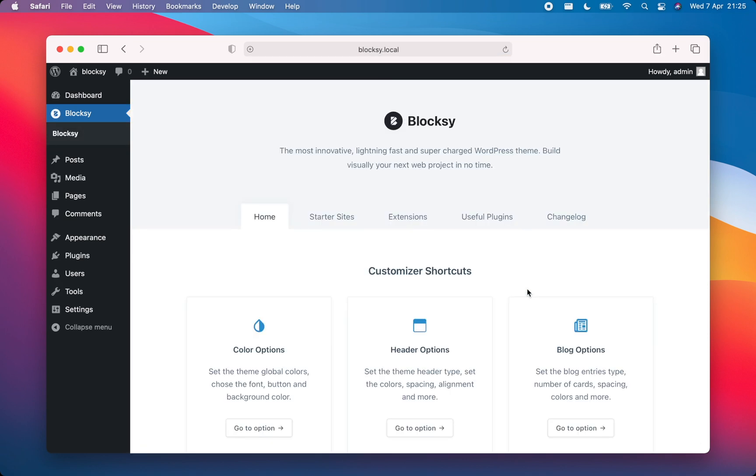That's it? No, that's really it. Bloxy and its companion plugin have been installed onto your WordPress website, and you're now ready to enjoy Bloxy and all its amazing features.